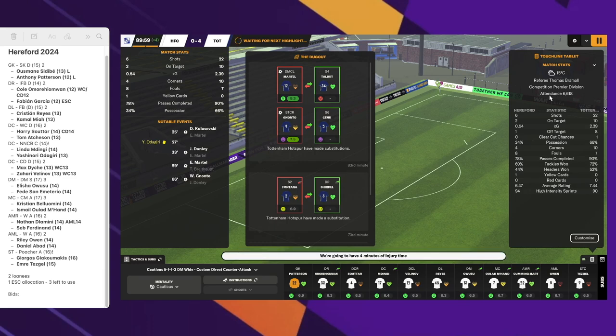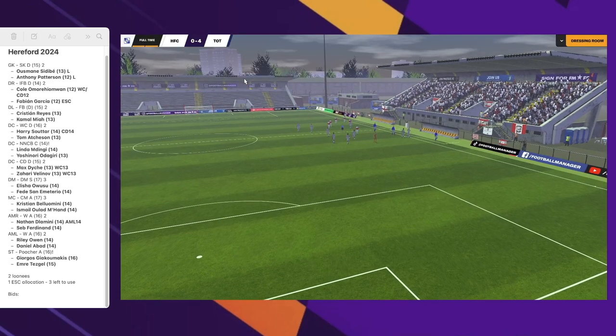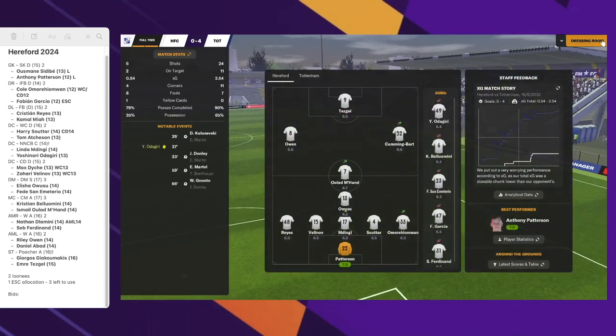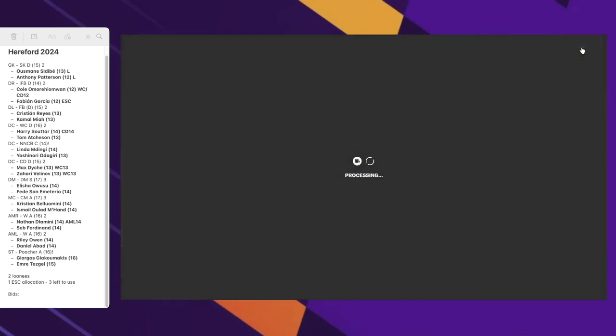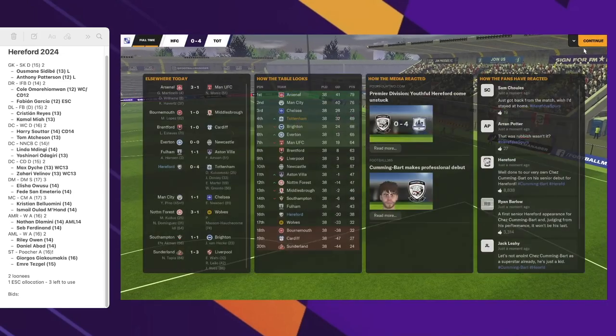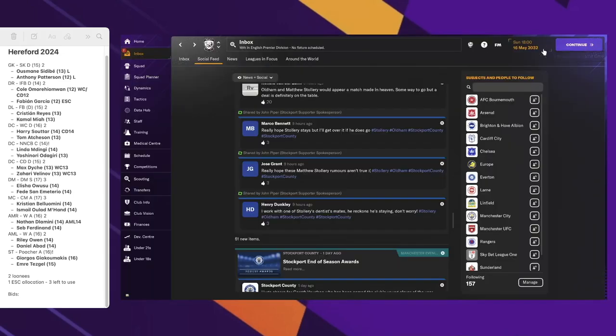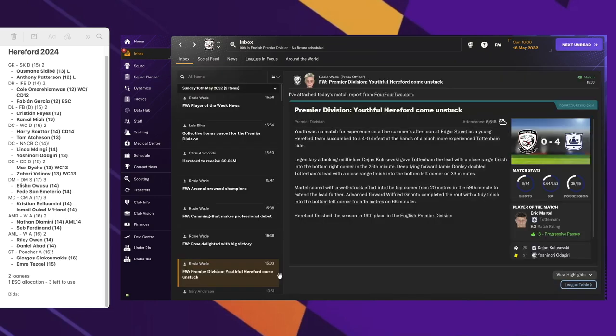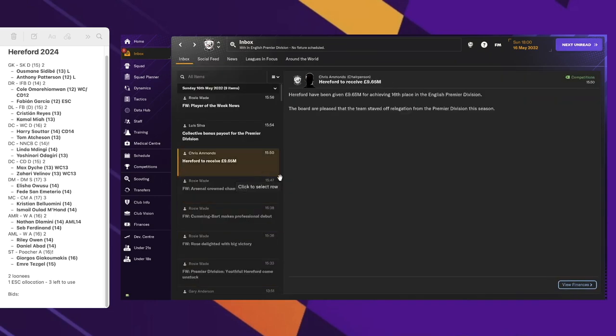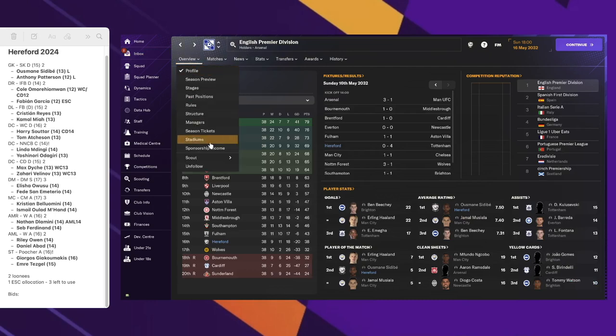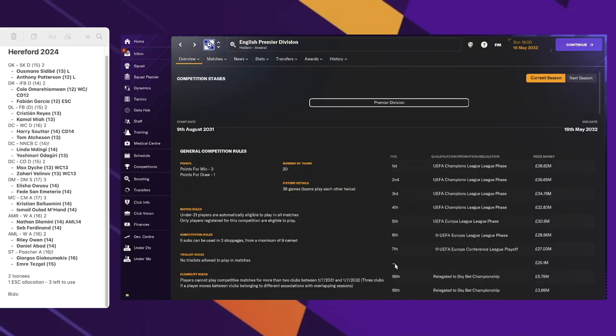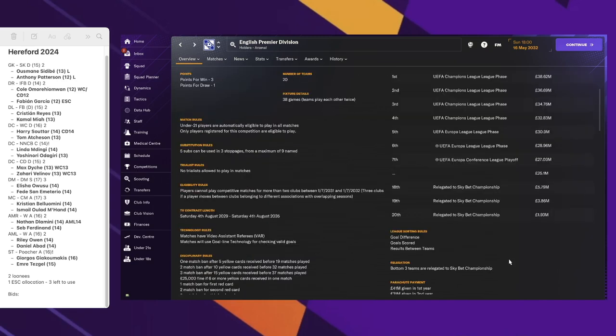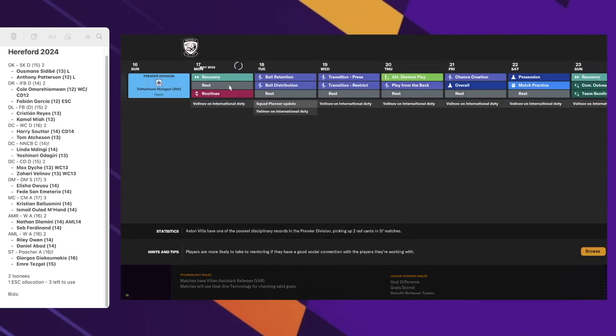We ended up losing 4-0 in this match. Then we hop into the end of season items. Arsenal were crowned champions, then they offer me a job - that's impressive. There's the 9 million I was talking about. The rules don't show place by place, they just say dot dot dot 25 million. There's some sort of bug that prevents it from being displayed.